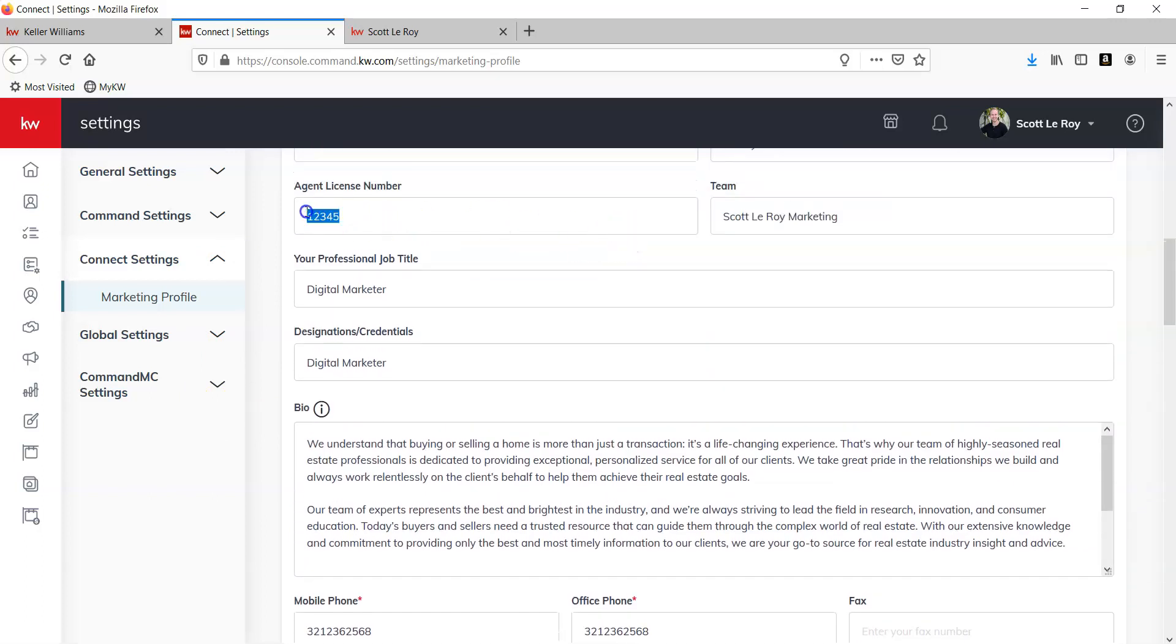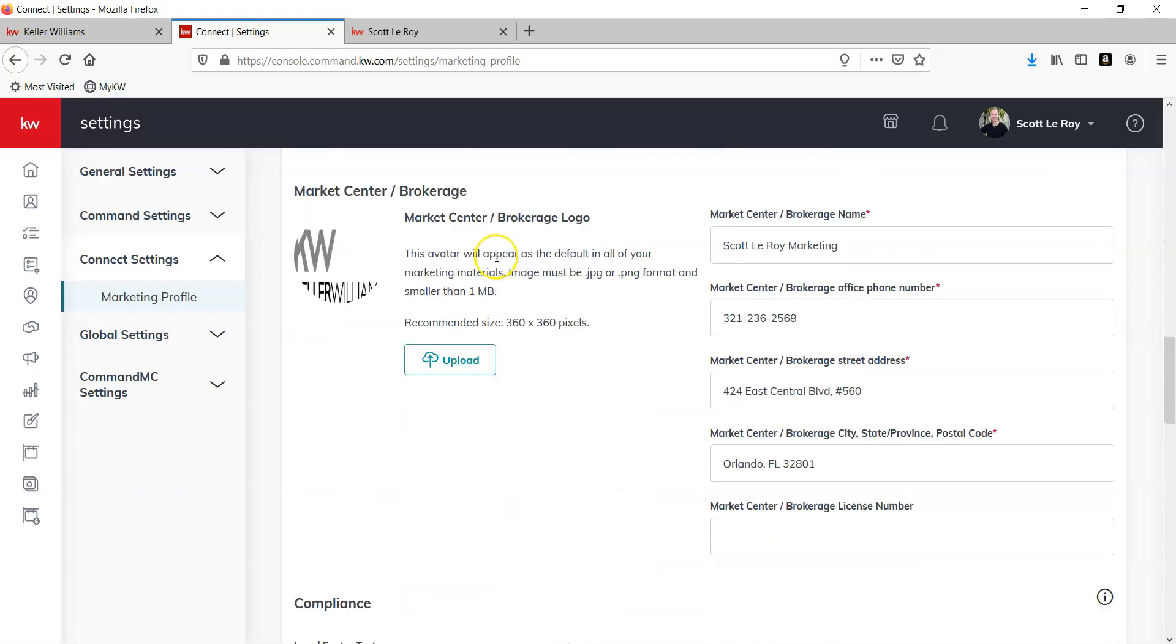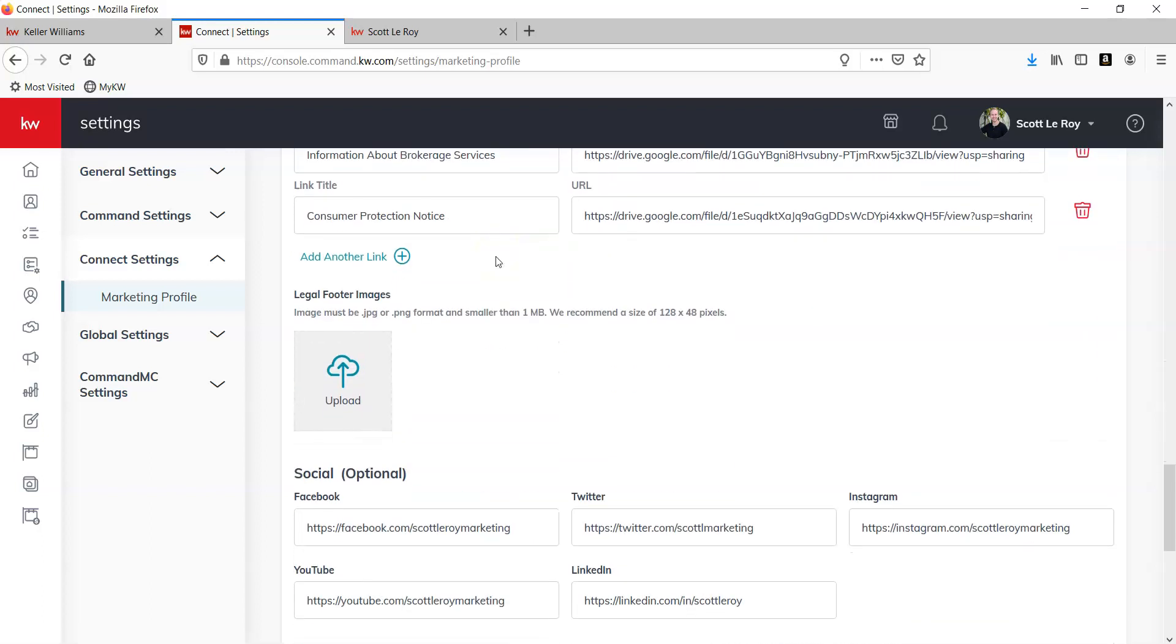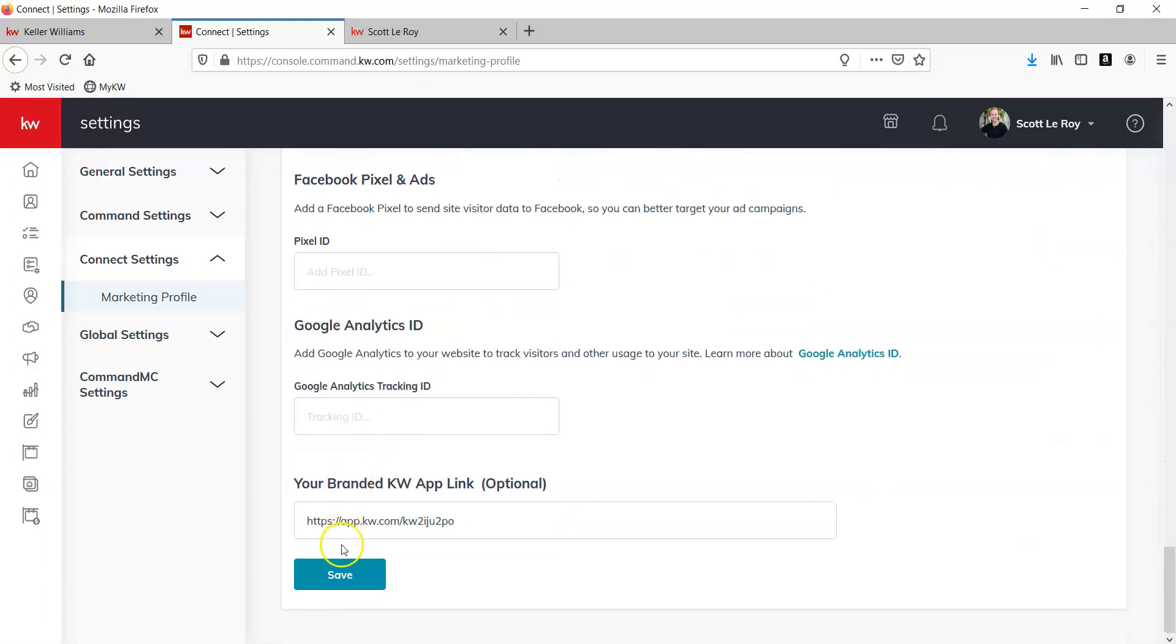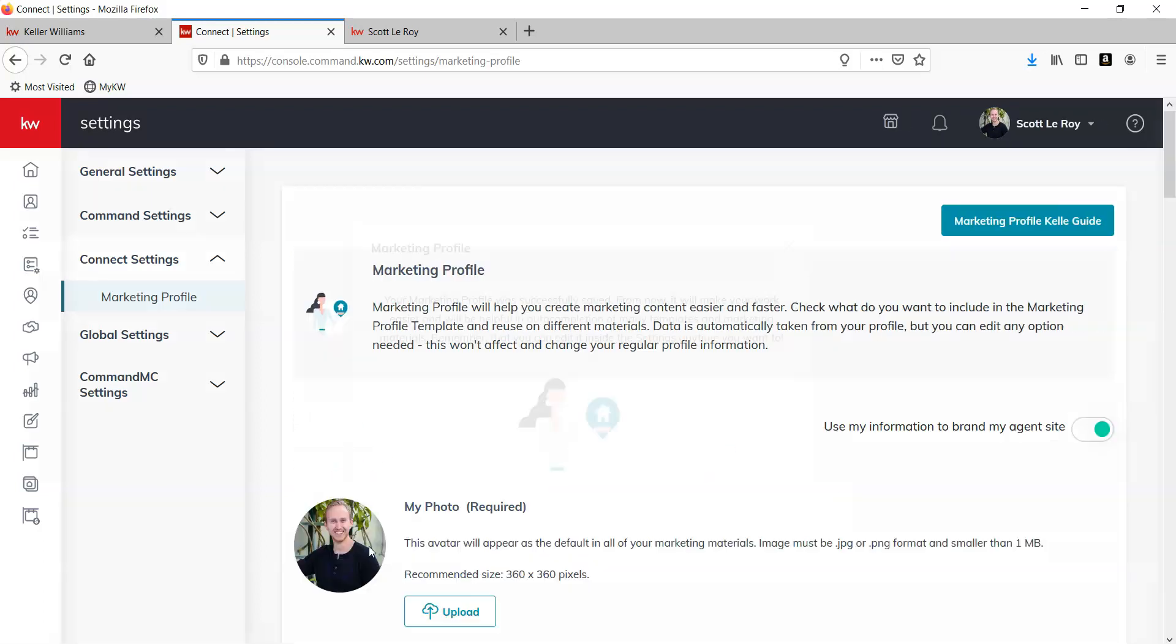You can go ahead and remove any information that you added to your profile that you do not wish to be there. Hit Save.